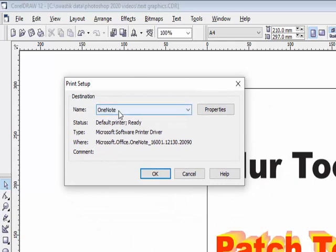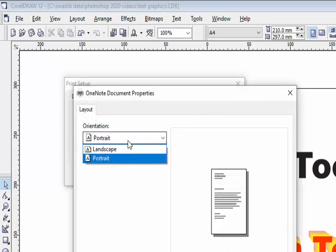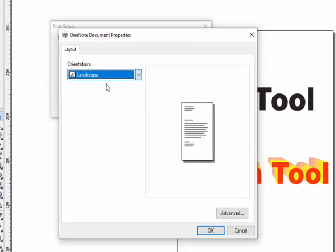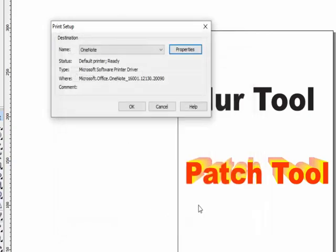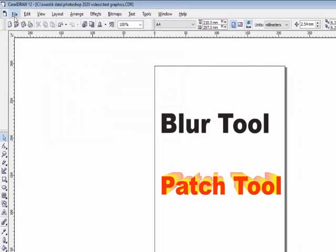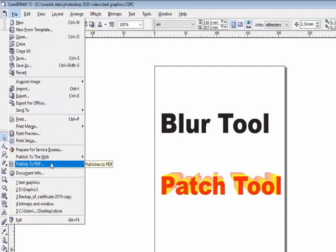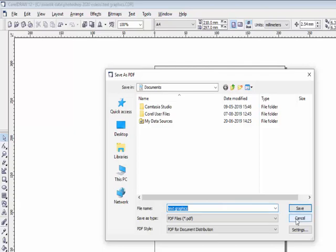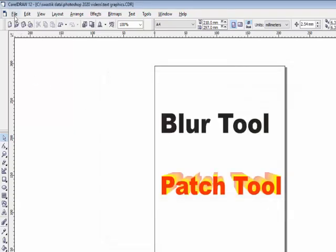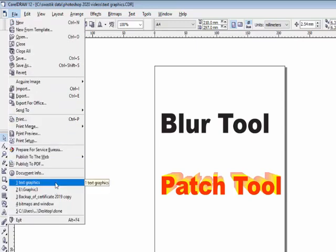The next option is Page Setup. Click Page Setup to set the printer name and go to Properties to set portrait or landscape orientation — select Landscape or Portrait as needed, then click OK. The next option is Publish to PDF. If you want to create a PDF file of your CorelDraw design — a read-only file — use this option. Set Save As Type to PDF, enter the file name, and your CorelDraw file will be saved as a PDF.